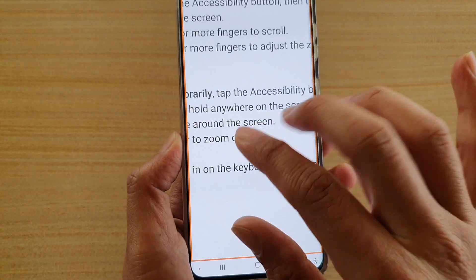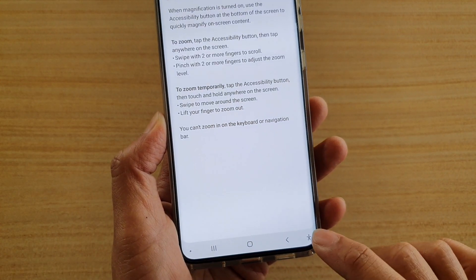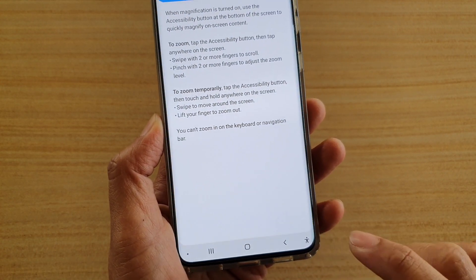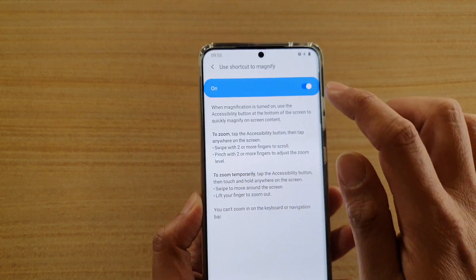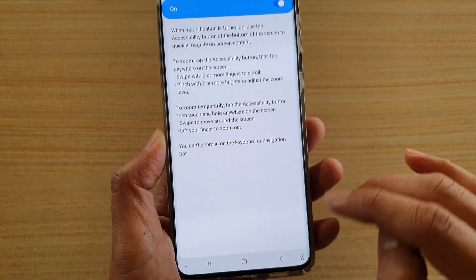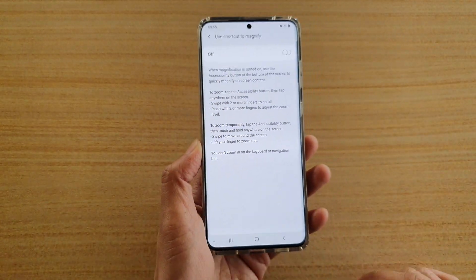You can also zoom in or zoom out. And if you want to switch it off from the navigation bar, just tap on the switch at the top.